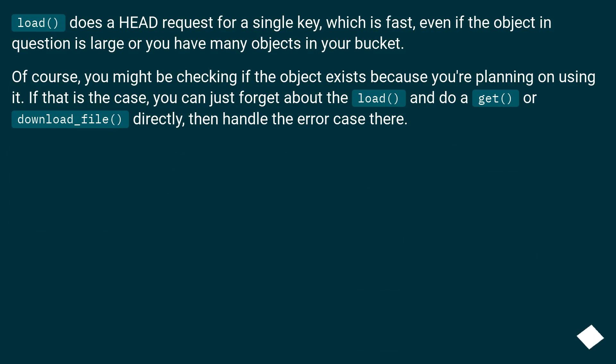Of course, you might be checking if the object exists because you're planning on using it. If that is the case, you can just forget about the load() and do a get() or download_file() directly, then handle the error case there.